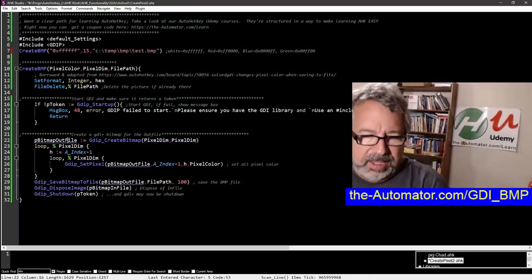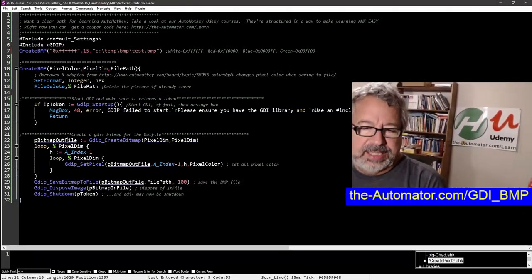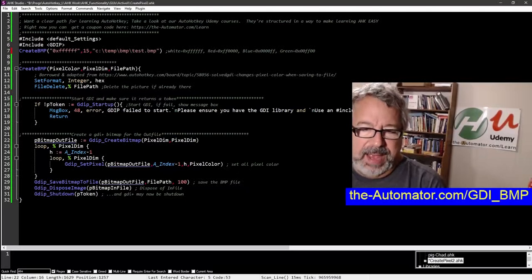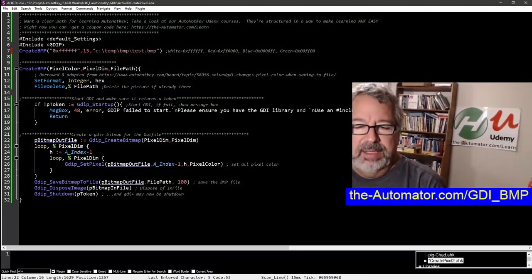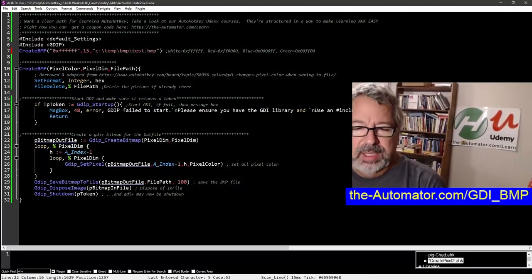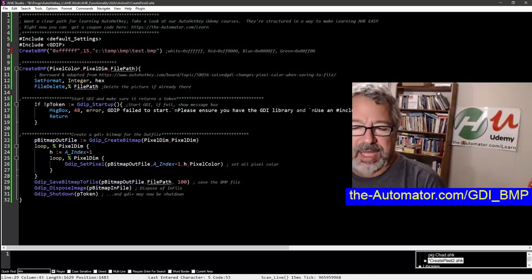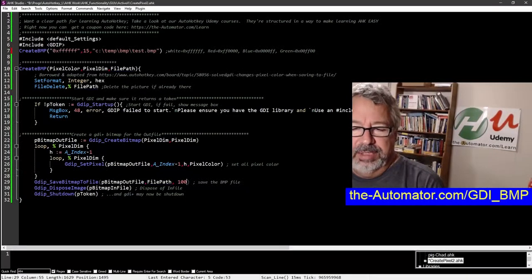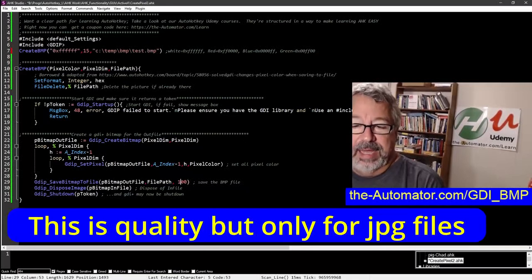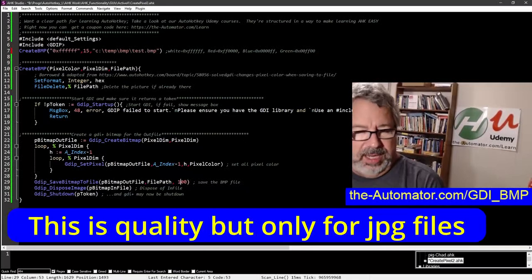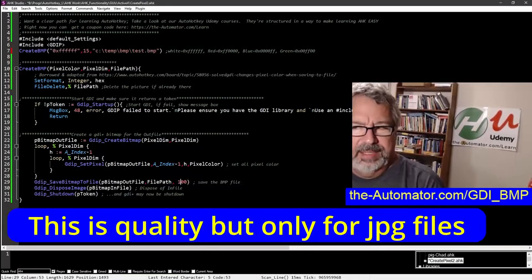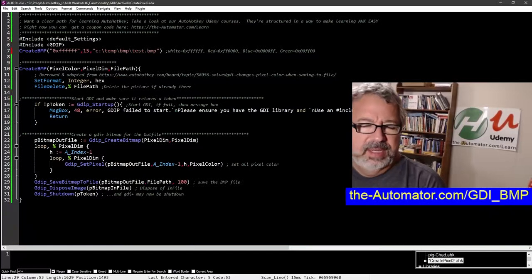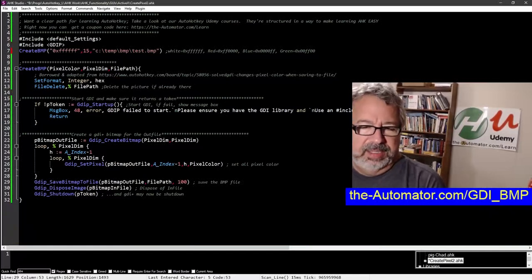This part I don't quite understand - I think it's looping over and adding a pixel at a time as it loops through them. Then it saves them, calling the GDIP save bitmap to file function using that file path. I'm not sure what the hundred is - maybe the quality, though I don't know about BMPs.